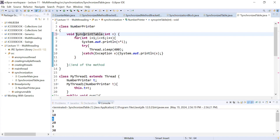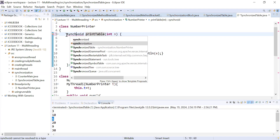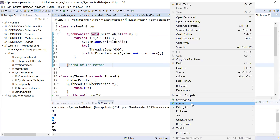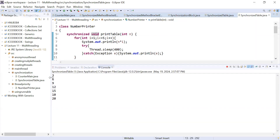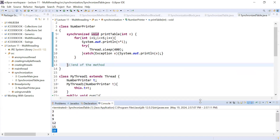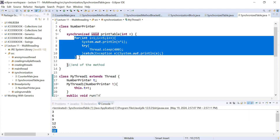In the previous example, to make a method synchronized you simply write the synchronized keyword before void. Now your method is synchronized. When you run this program you can see it is showing the table of 3 in sequence and then the table of the next number in sequence. The method is now synchronized, but the problem is we are marking the complete method as synchronized.